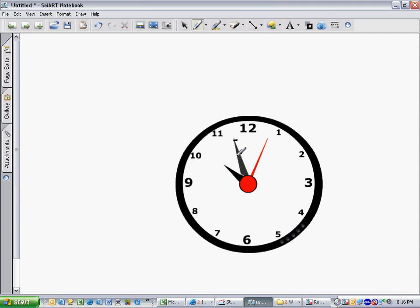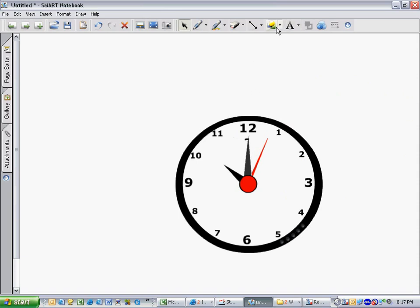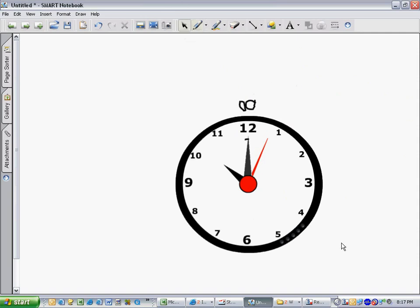When the minute hand points straight up to the 12. Remember I said this is where 00 is, or where the count starts again. This is o'clock. The hour points to the time it is, 10 o'clock.